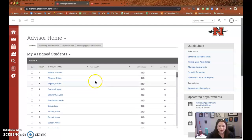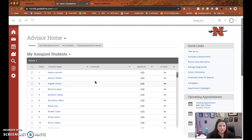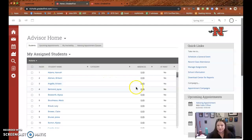But what I really wanted to show you guys was how, this is new for me this semester, how students can sign up for an appointment with you and you don't have to do anything about it, which I absolutely love.